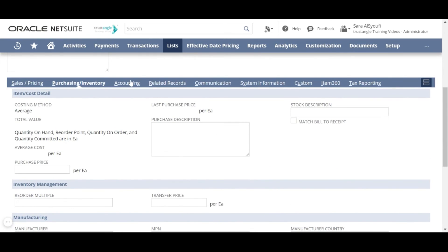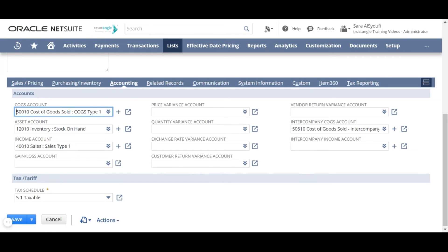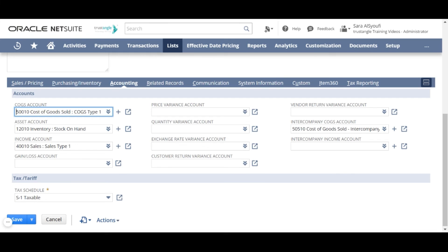In the accounting sub-tab, choose the COGS account in order to track the cost of that item. We will track the value of the inventory on hand for this item in the account we select for Assets account. Choose the Income account. It's important to know that if there is no income account selected, the item will not show in the item drop-down list for sales transactions.